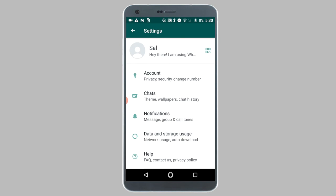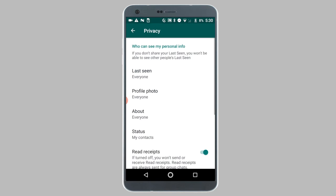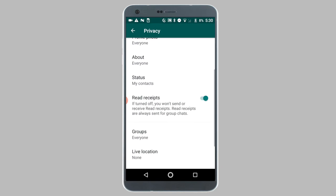So next, tap on account, and then tap on privacy. On the privacy screen, tap on blocked.